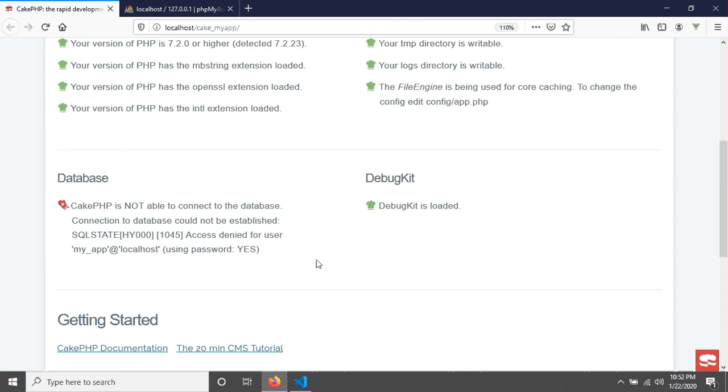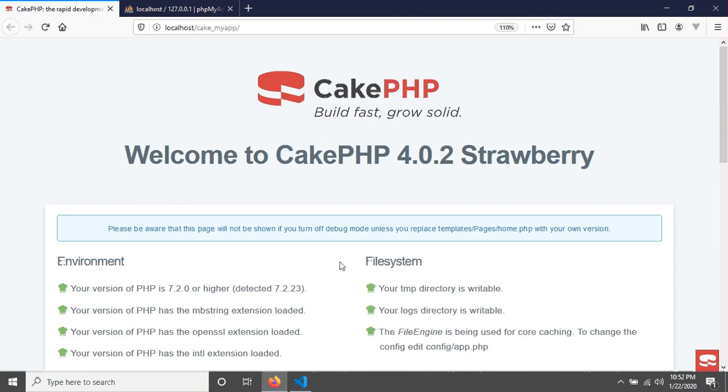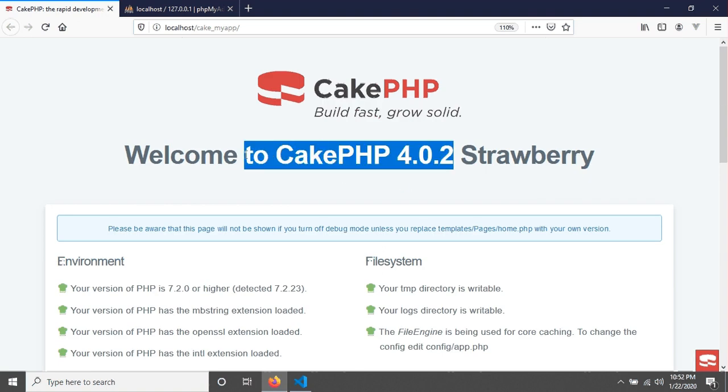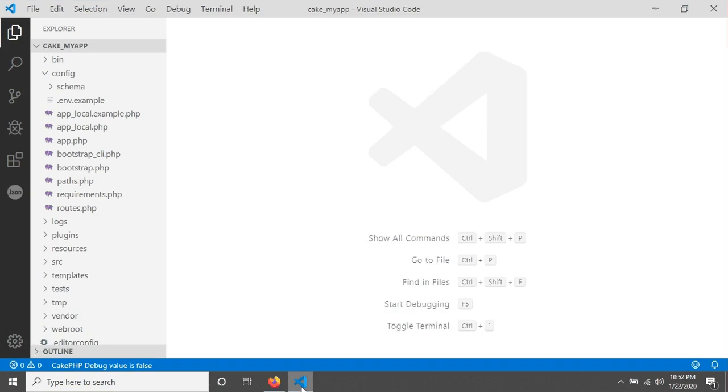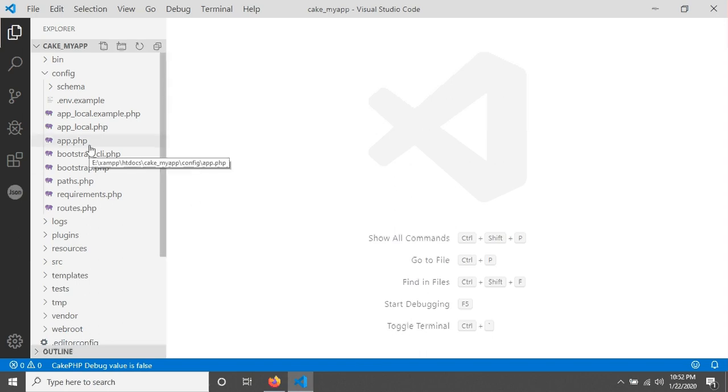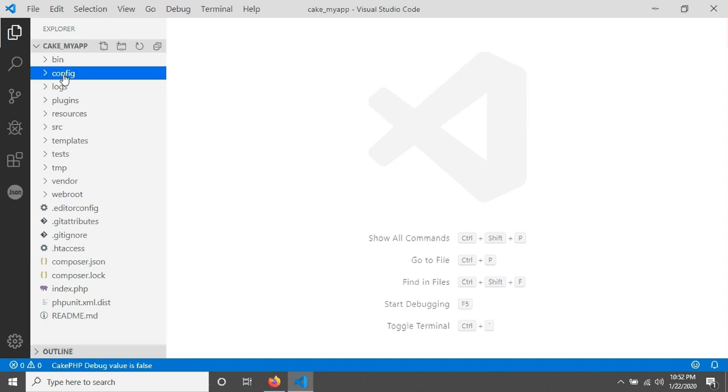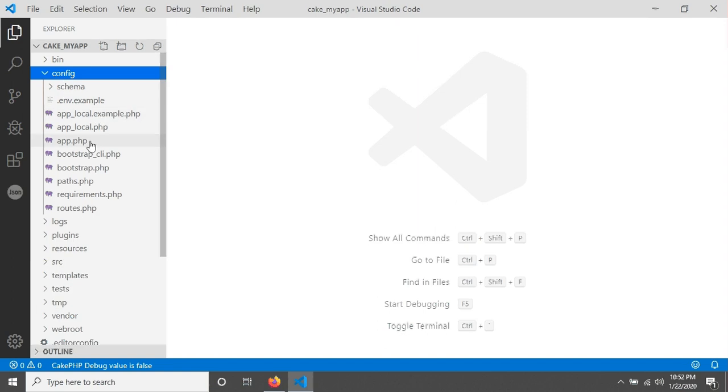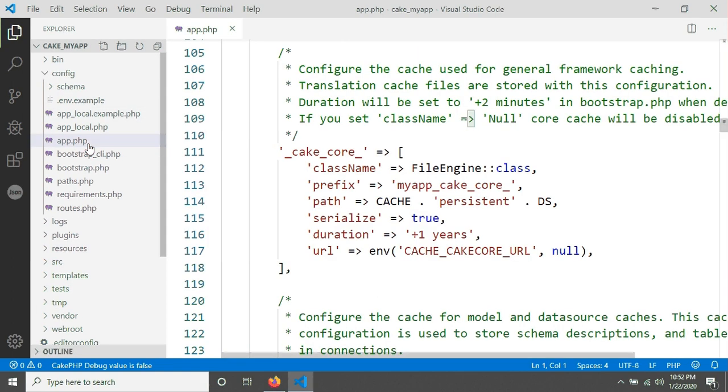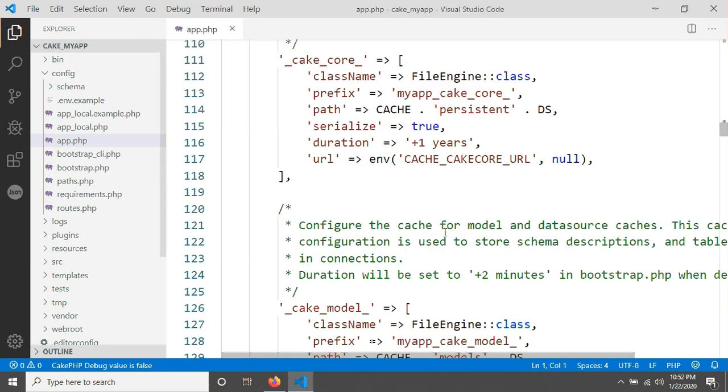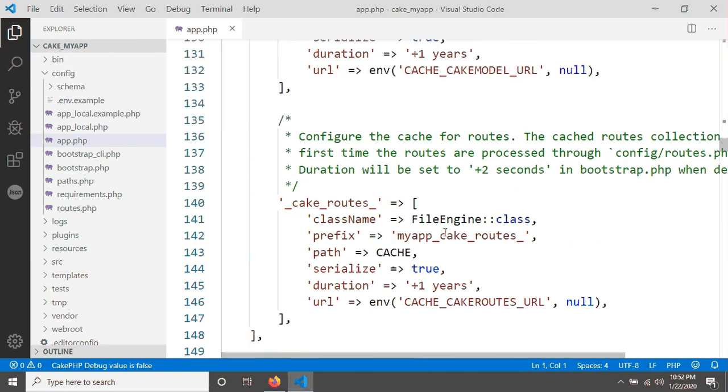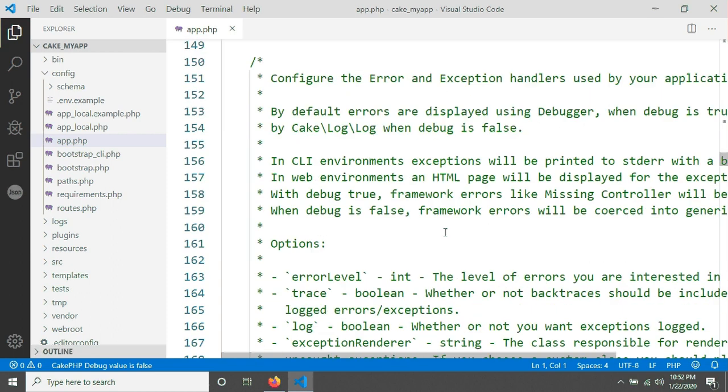This is actually CakePHP version 4, you already know that. In previous version of CakePHP, that means in previous version 3, we established database with MySQL using config/app.php file. With this file, we added database credentials.